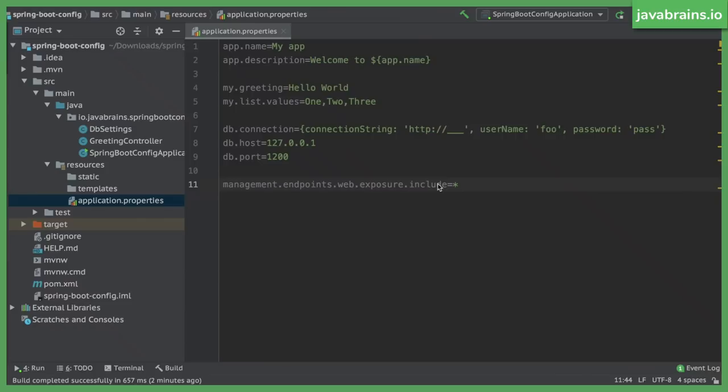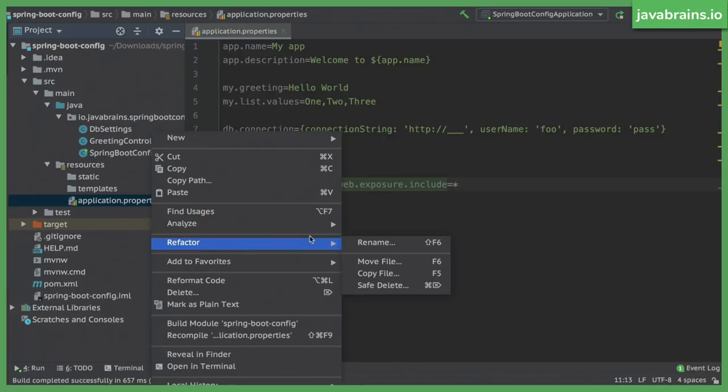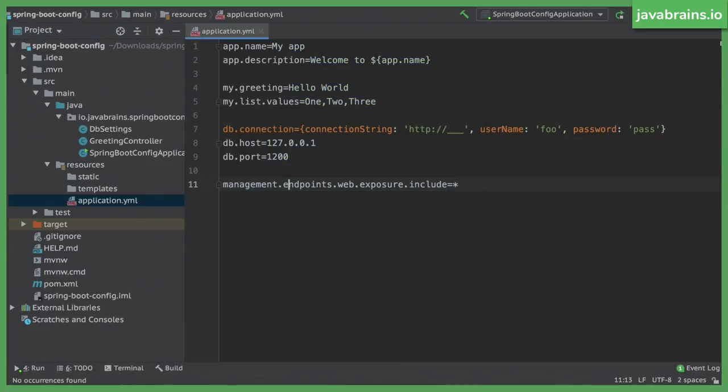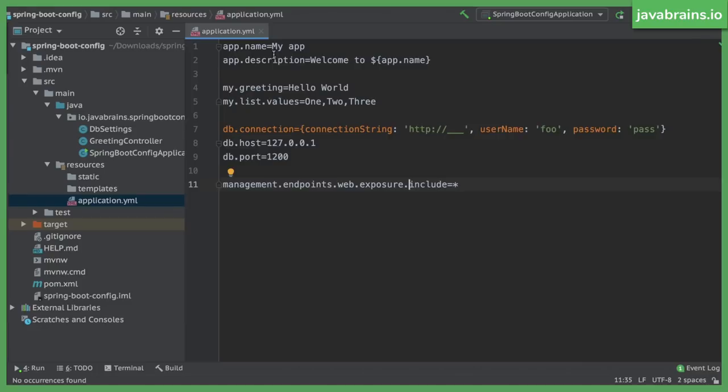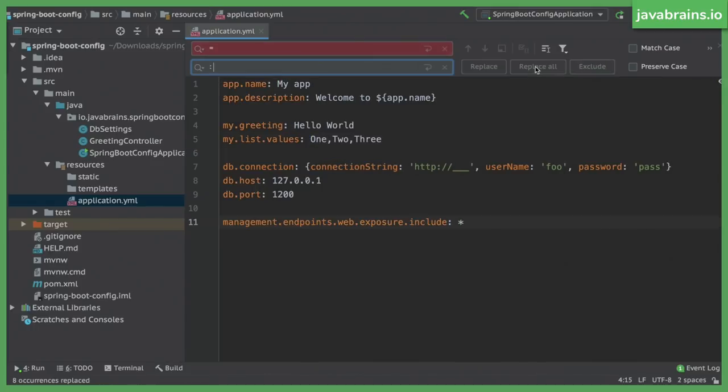Now, I'm going to rename this to a YAML file using the YAML extension. So I'm going to right-click, refactor rename, and I'm going to call this application.yml. YML is the YAML extension. Now, if you do this, then you cannot do the equals anymore. YAML has a syntax of key colon value. So I'm going to replace this equals throughout this file with the colon symbol, colon and a space. So I'm going to replace all.